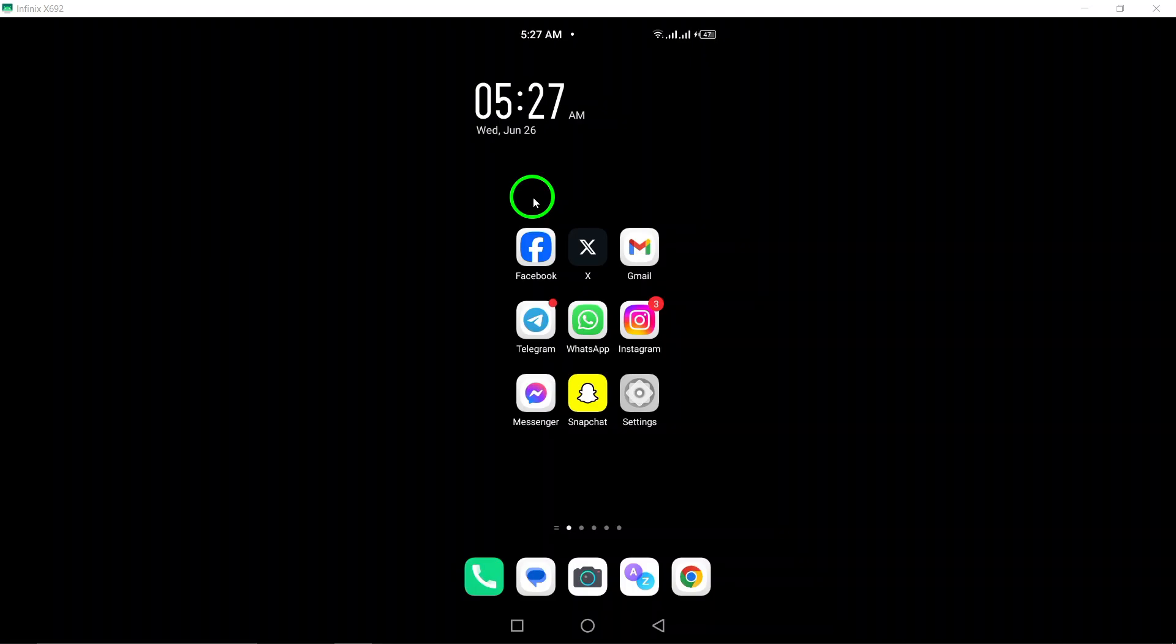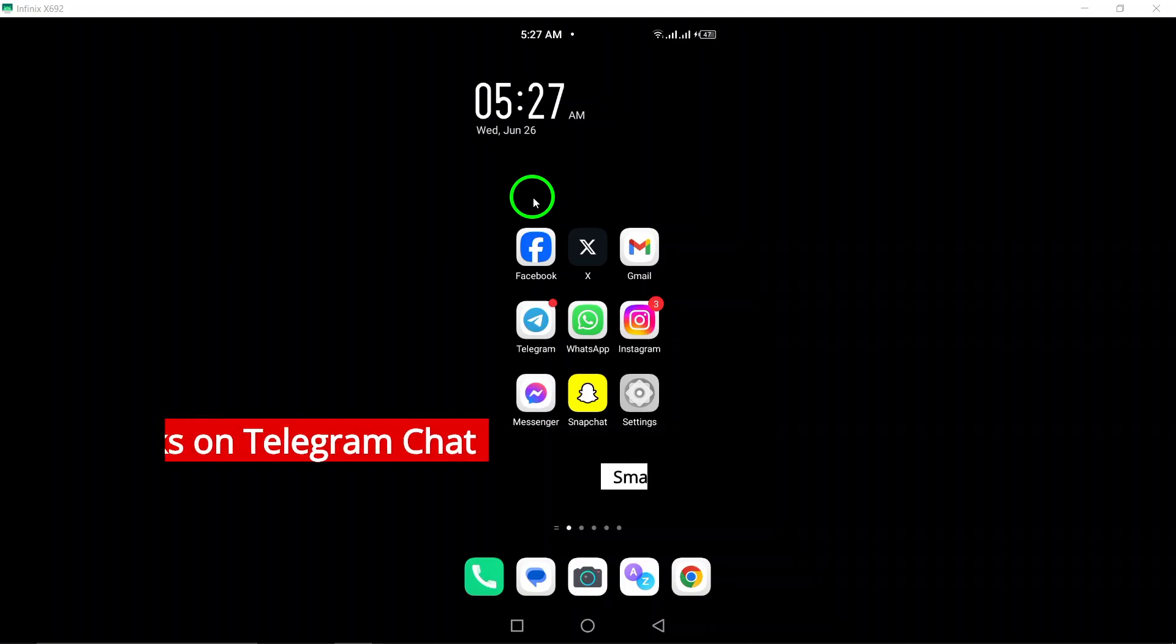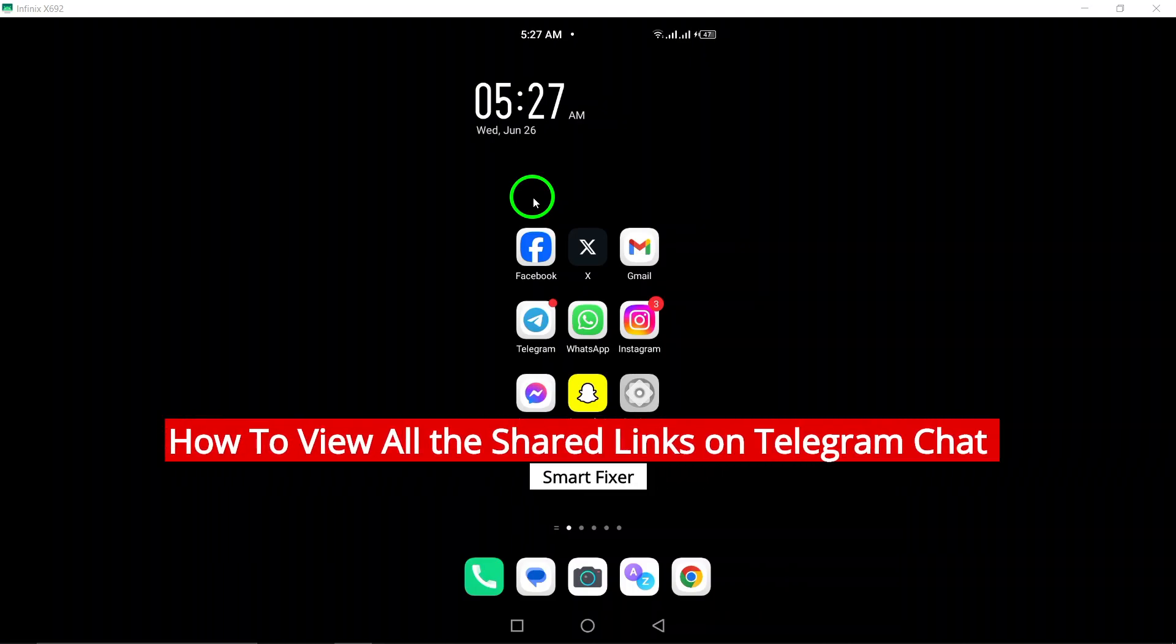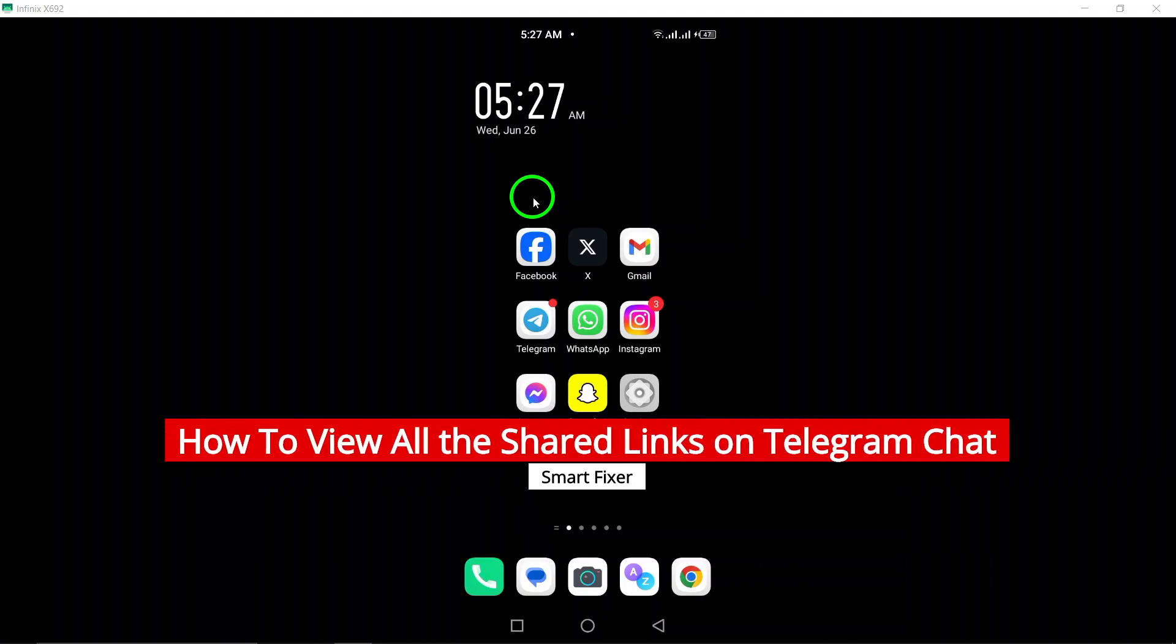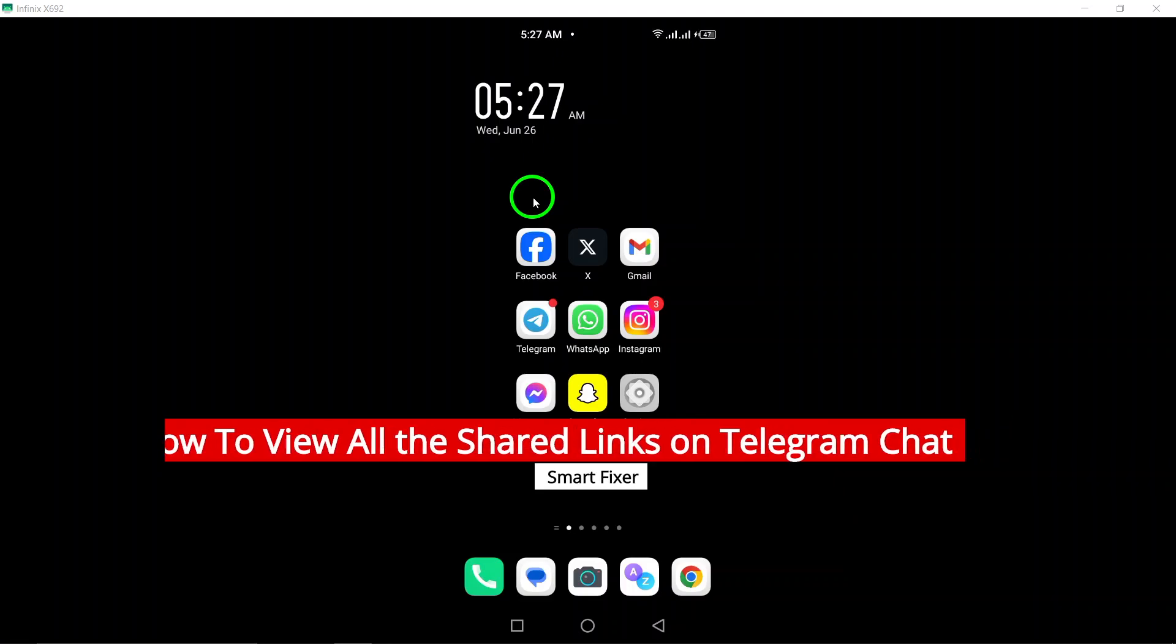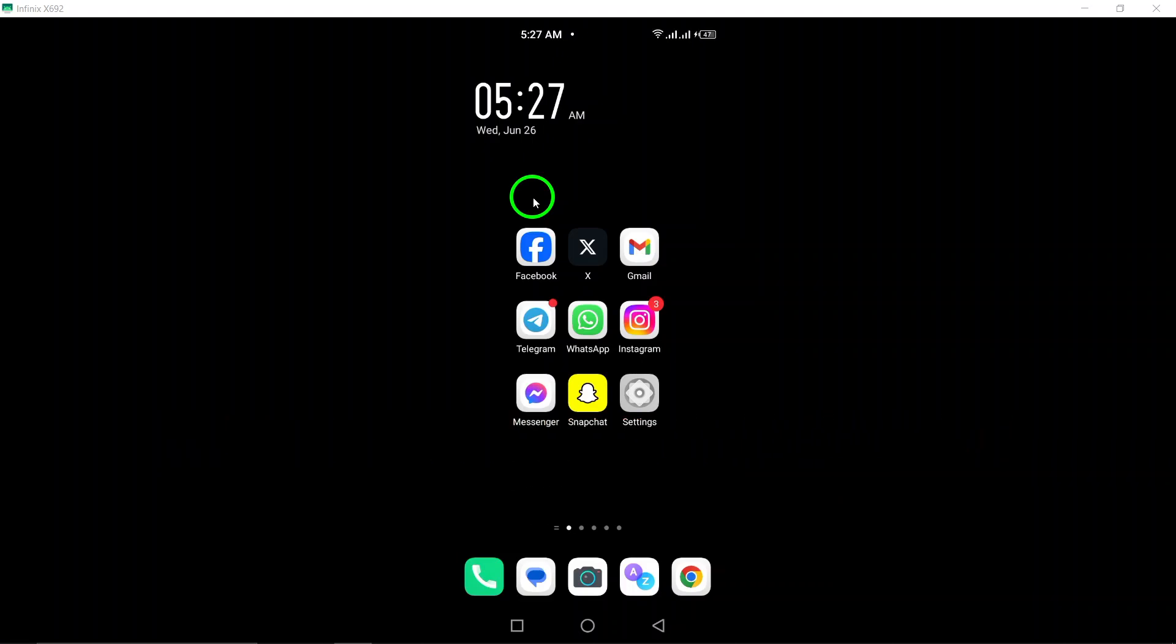Welcome to our tutorial on how to view all the shared links on Telegram chat. In this video, we will guide you through the steps to easily access and view all the links shared in a chat on Telegram using your Android device.